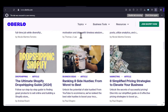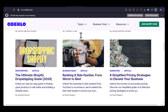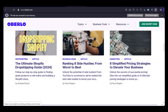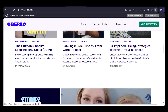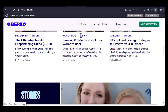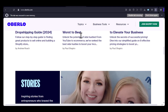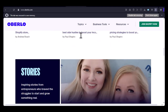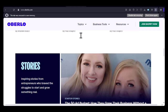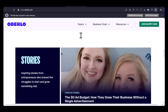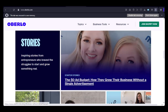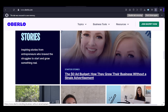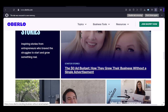Key considerations when using Oberlo with Amazon: Amazon seller policies — before you start selling on Amazon, make sure you're familiar with their seller policies, as violating these policies can lead to account suspension. Product research — it's crucial to do thorough product research to find items that are in demand and have low competition on Amazon. Supplier reliability — when choosing suppliers on Oberlo, ensure they have a good reputation and reliable shipping times. Customer service — providing excellent customer service is essential for success on any platform, including Amazon. Product quality — the quality of the products you sell will directly impact your customer satisfaction and reviews.